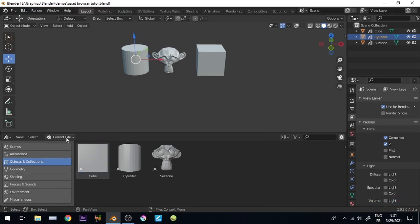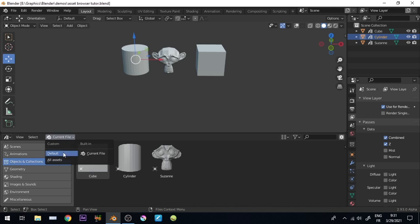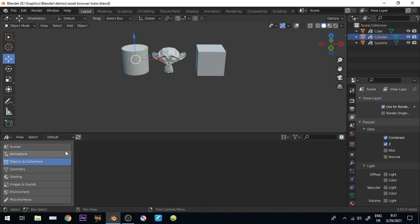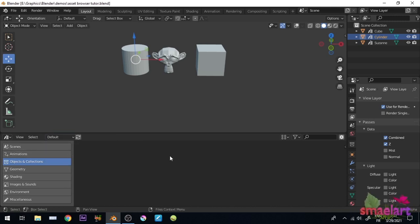These assets now stored to the current blend file. If we switch to the default directory, we find nothing, cause they stored just in the current file.